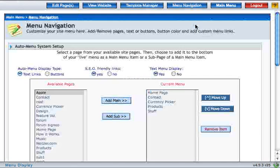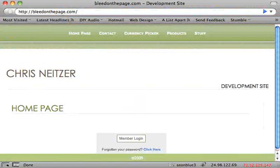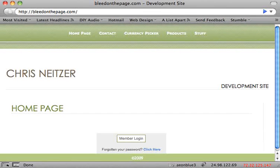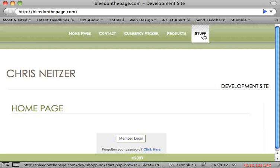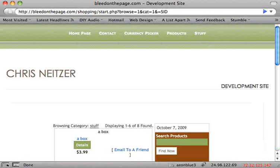Let's go see how it looks. I now have a fifth menu item in my main menu called stuff. If I click on it, it brings me right to the stuff category.